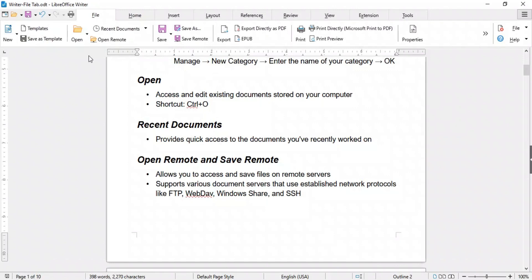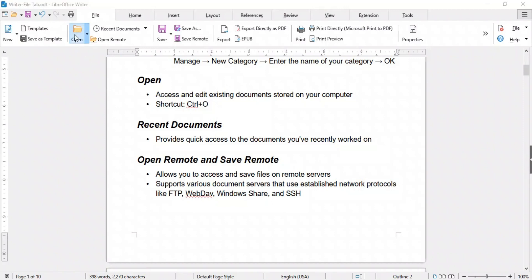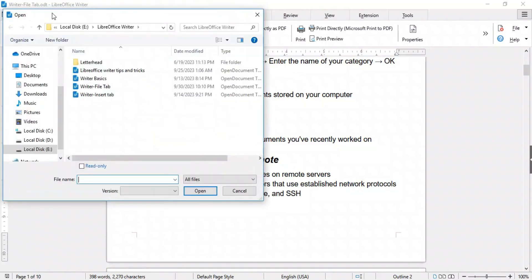The Open feature allows you to access and edit existing documents stored on your computer. You can open documents in various formats including ODT, which is Writer's default format, DOCX, which is Microsoft Word's default format, and many more. Simply click it and the Open window will appear. You can also use the shortcut key Ctrl+O.